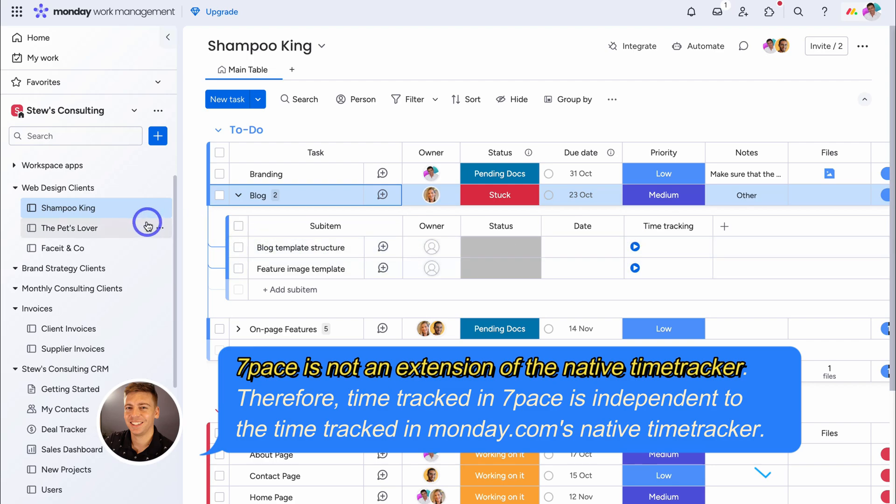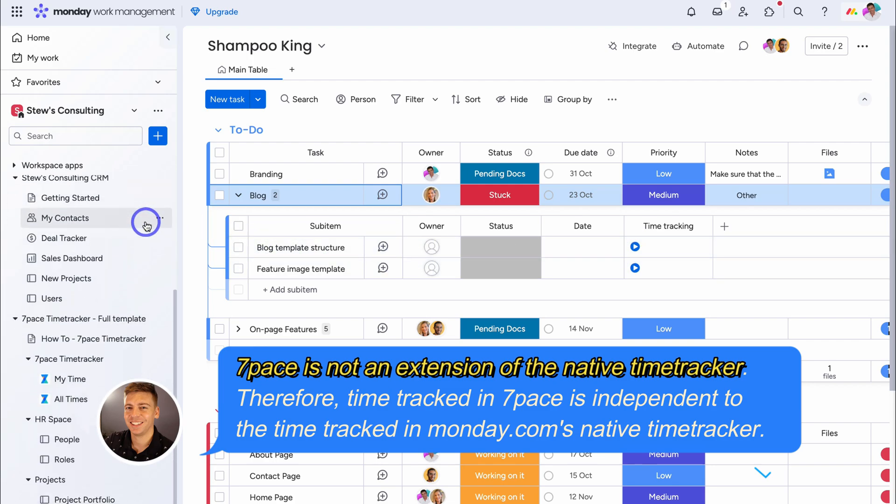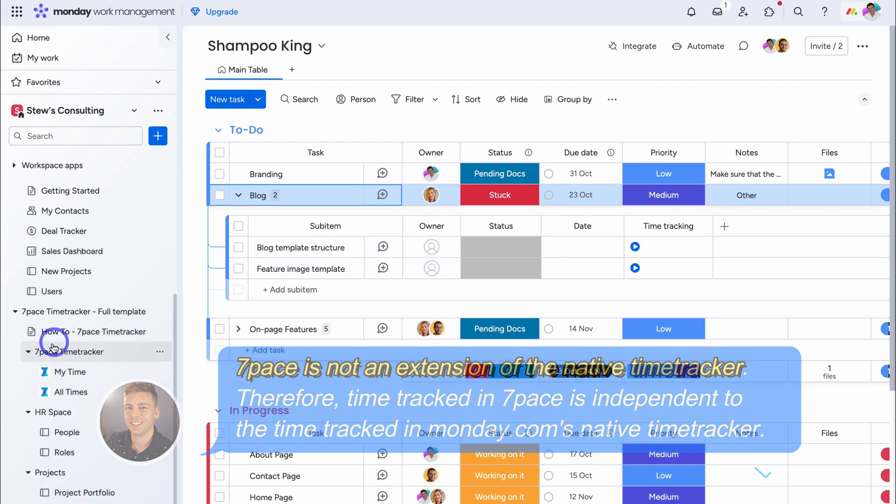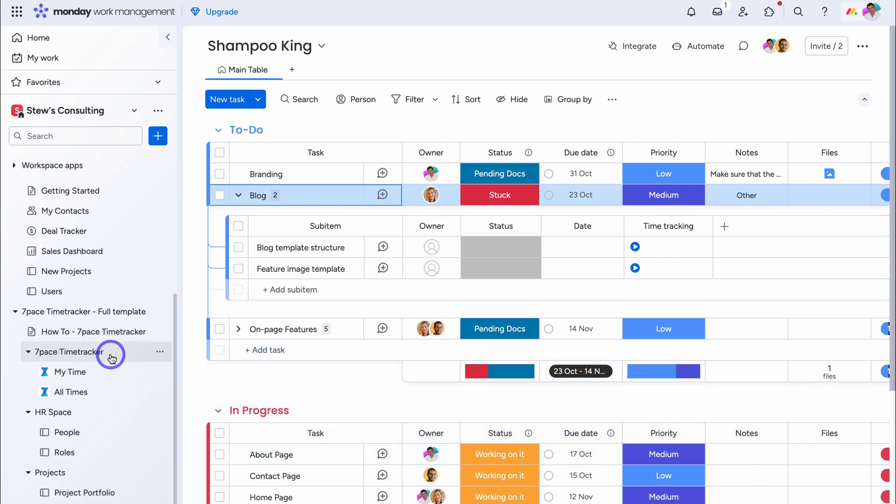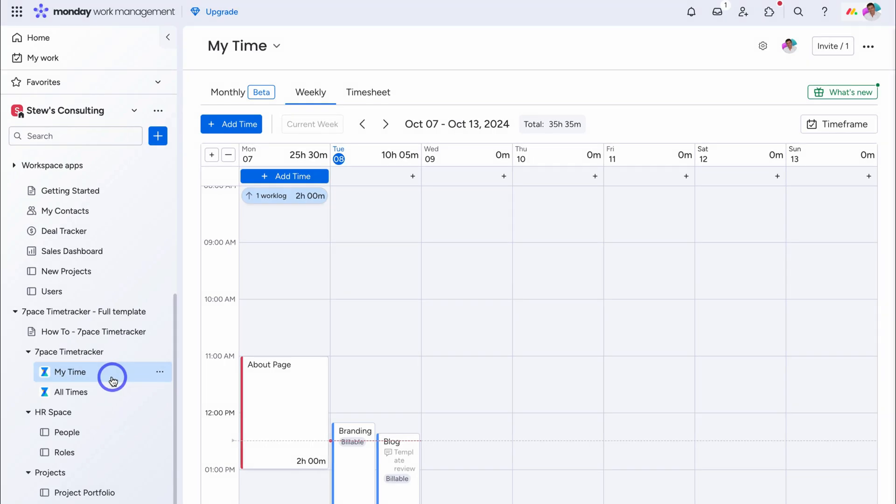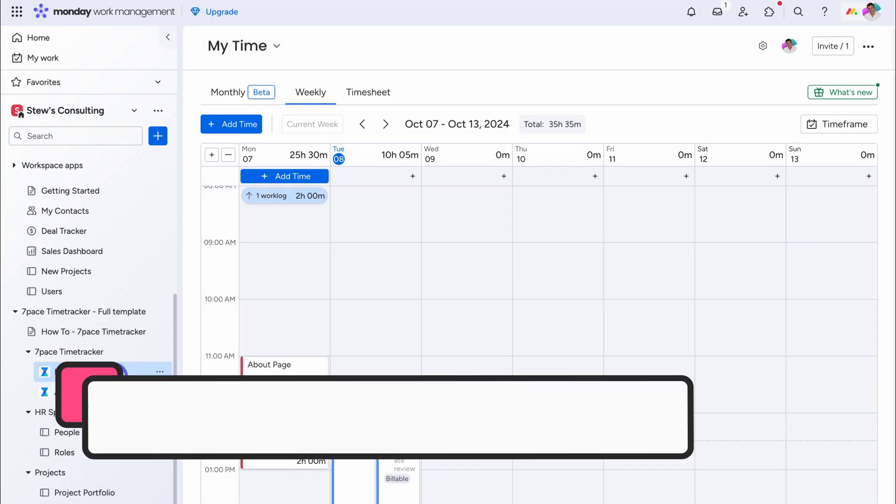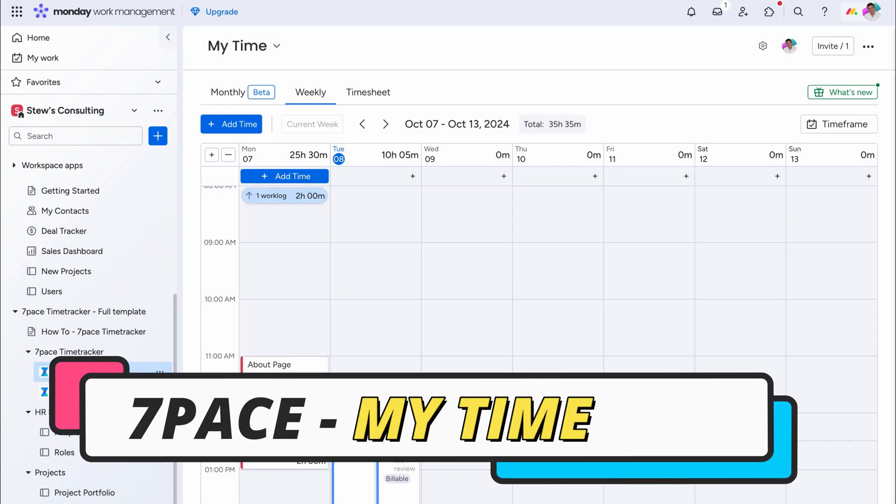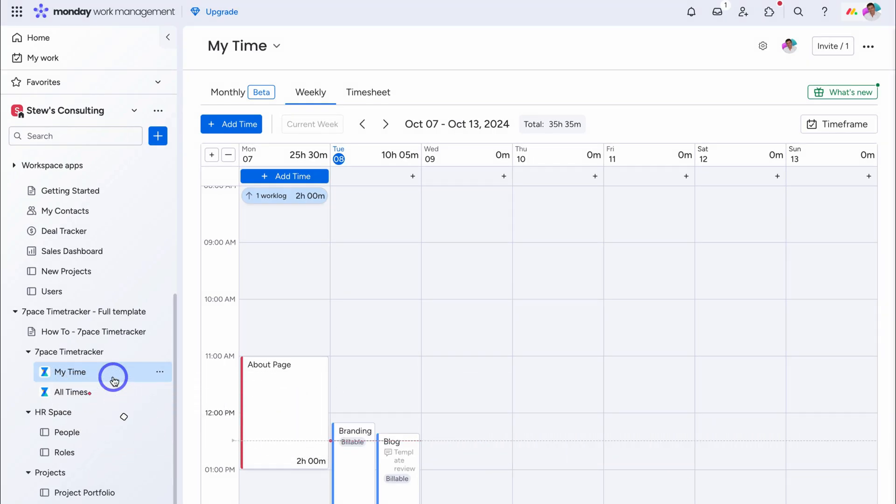Let's navigate over, to the left hand side, and locate 7Pace time tracker, and these two widgets, down here. First, go ahead, and click on my time. My time allows you, to see all the time, that you have tracked, between all your boards, and workspaces. And all times is similar, however you can see, all the time, between your entire team, across all boards, and workspaces.